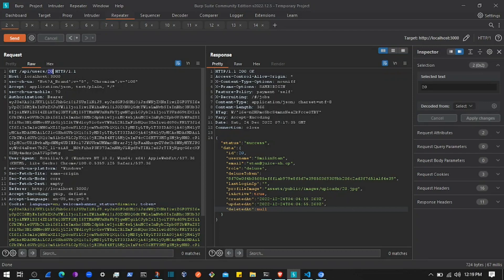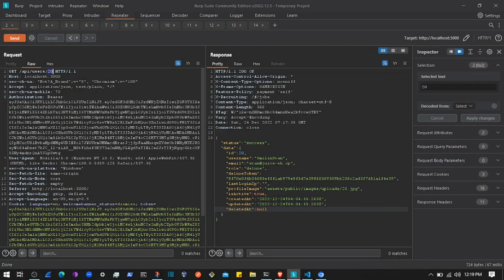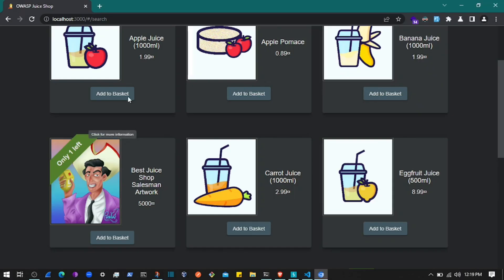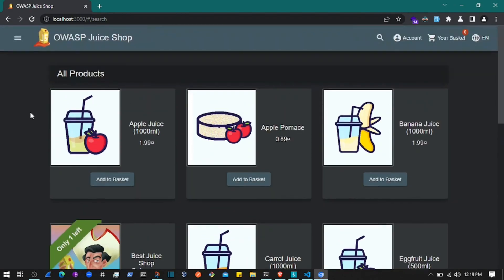So as you see, this endpoint API users with the user ID returns every user's details. This shouldn't be the case and this is an IDOR vulnerability in Juice Shop. This is just for testing hacking skills - they might have included this to explore this vulnerability. But on a real application, this might be quite risky. Thanks for watching and I'll see you in the next one.